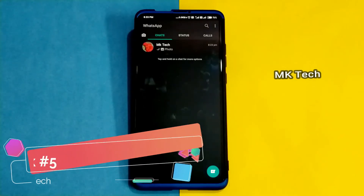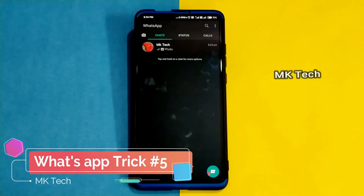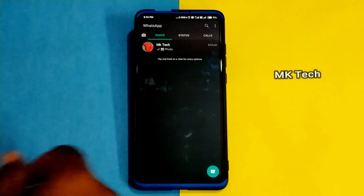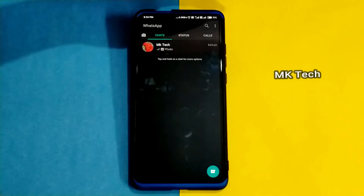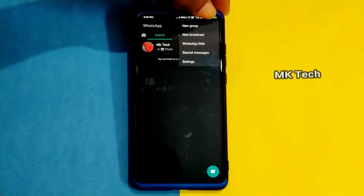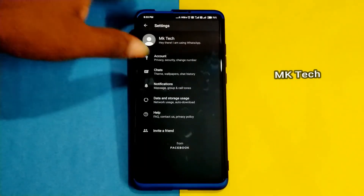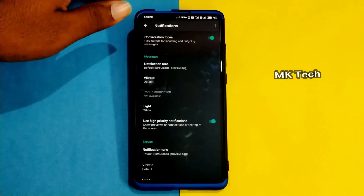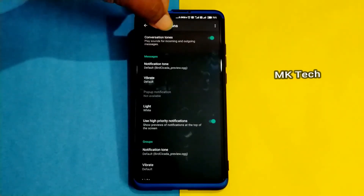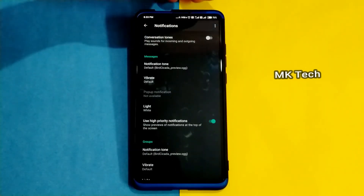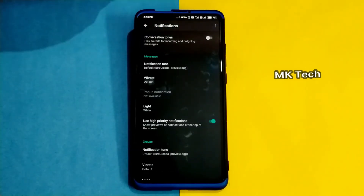If you have a message on WhatsApp, there is a disturbance sound. You can cut the phone volume here. If you don't want to do anything, there is a 3-dot button on the WhatsApp page. There are settings and notifications. There is a conversation tone and a first-hours option.